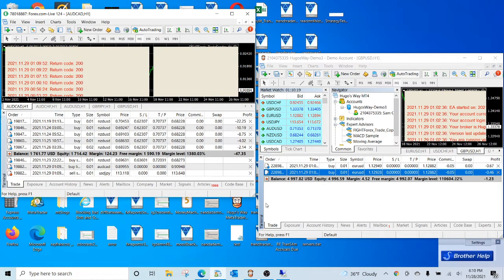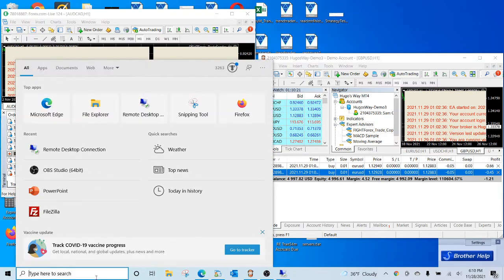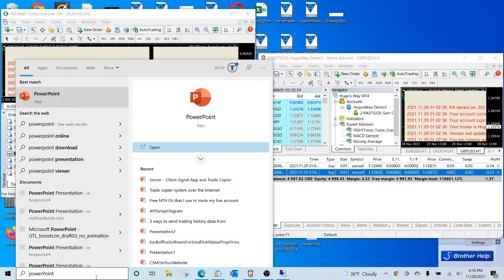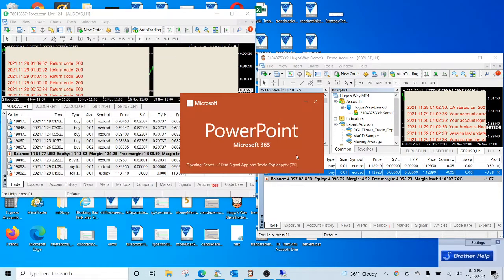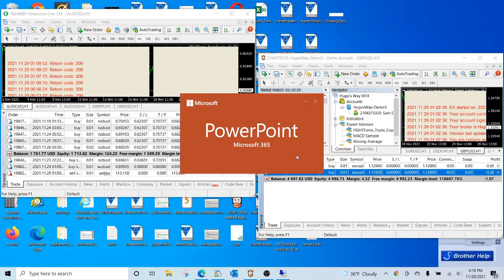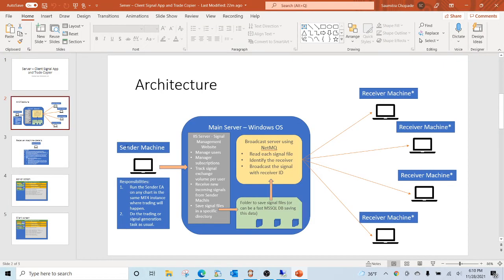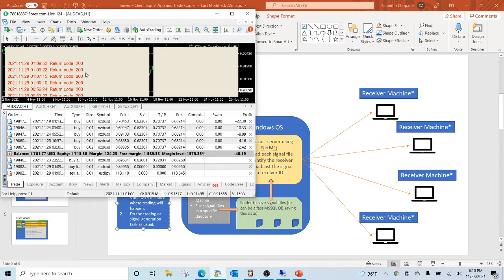For this whole setup to work, you need to understand what you have to do as a master trader and what your users need. This is the overall setup. The master trader or sender machine will run the EA called the sender EA, called Fight Forex Trade Sender V1.